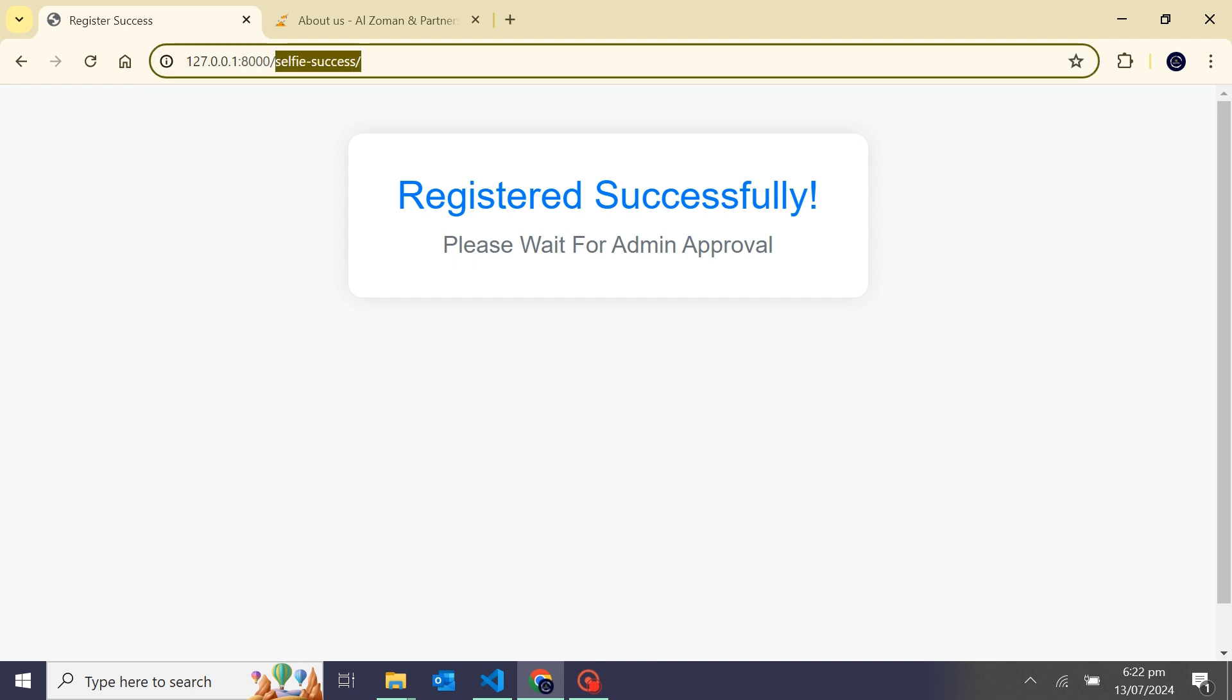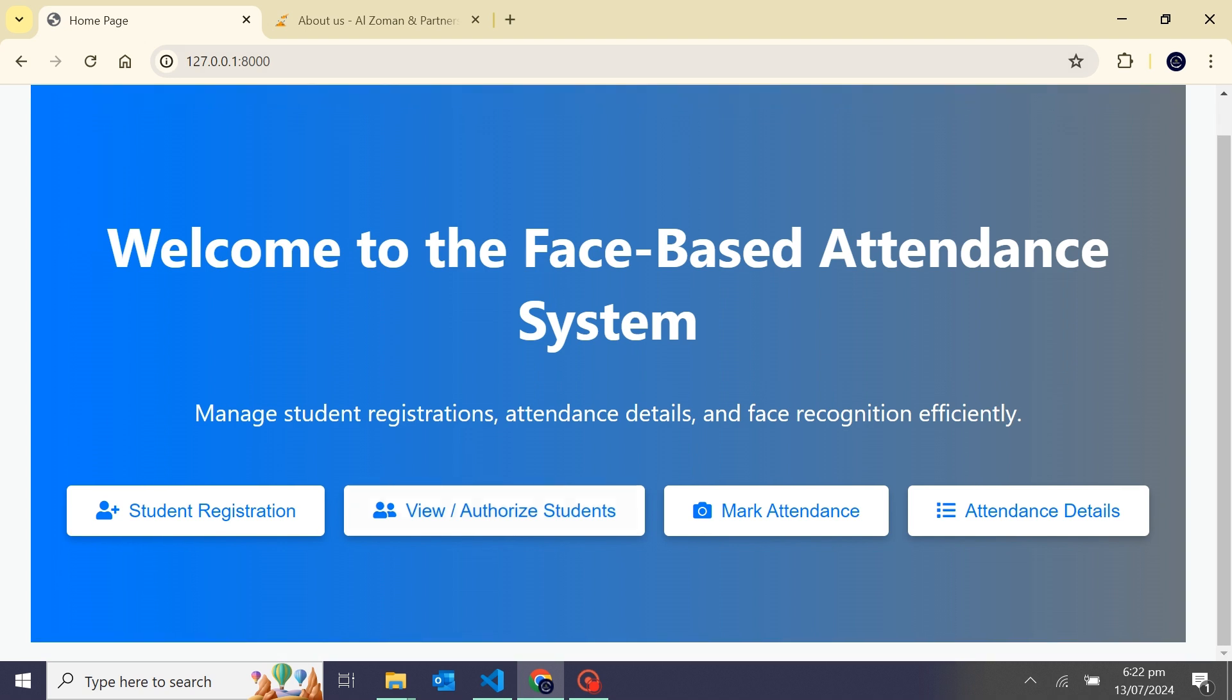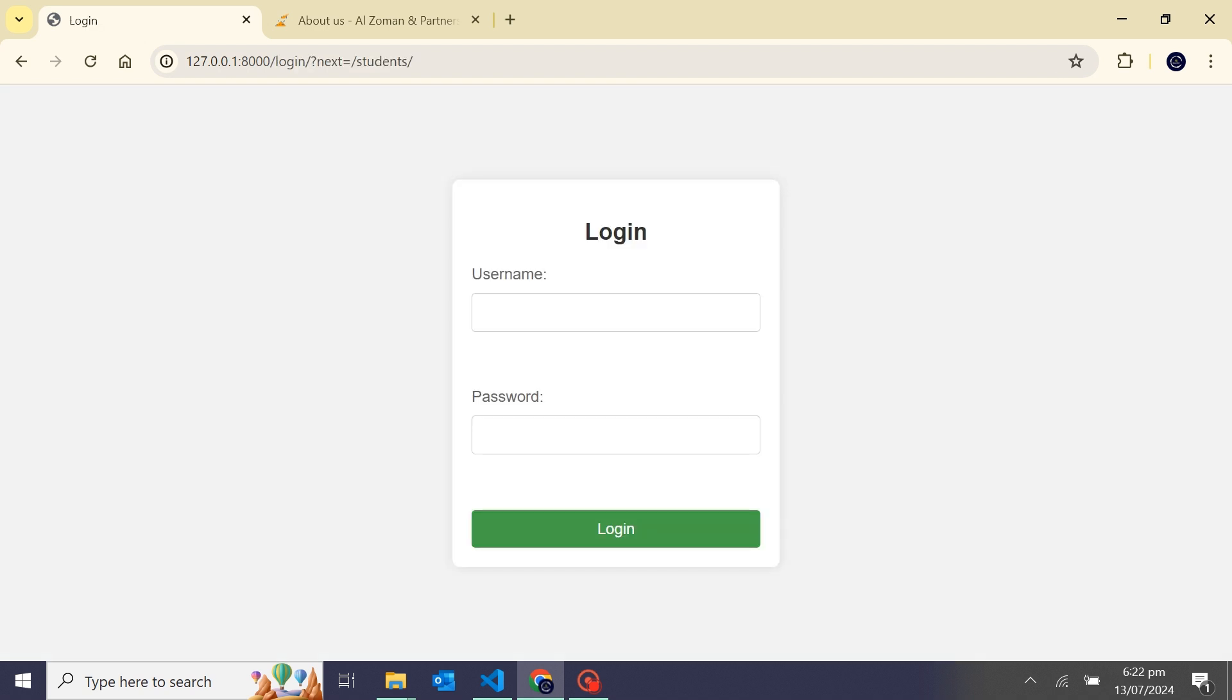From this button, when I click to this button, we can manage views, we can manage students and authorization. I will click on this. It's asking for username and password.